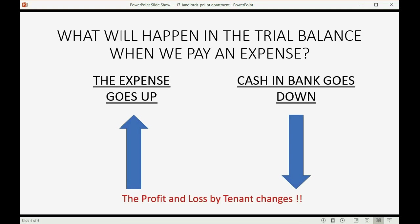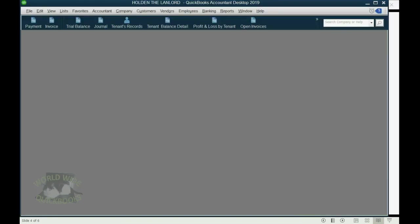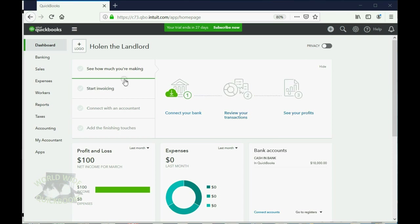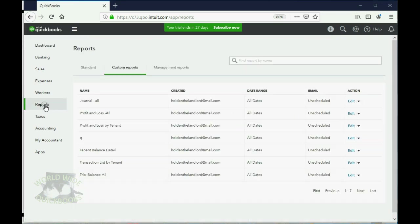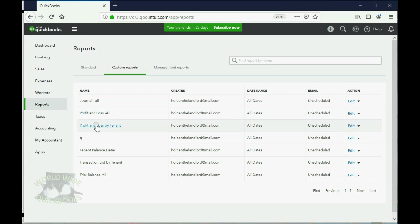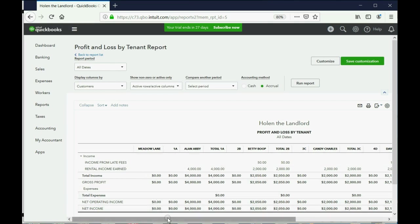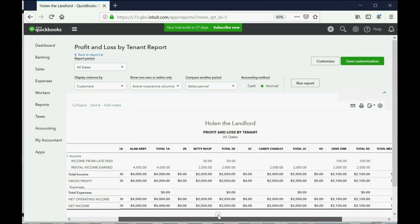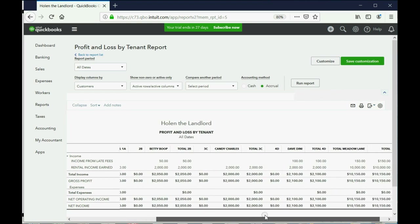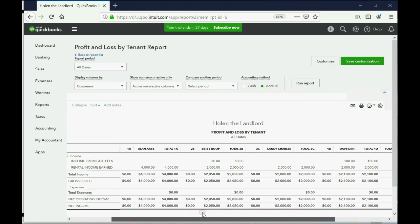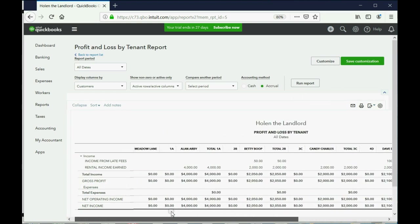However, the profit and loss by tenant will actually change if you attribute that expense to a specific tenant. So you may remember that we already set up a report to show us the profit and loss by tenant. And when we click here to open it up, you can see that it remembers we wanted all dates.